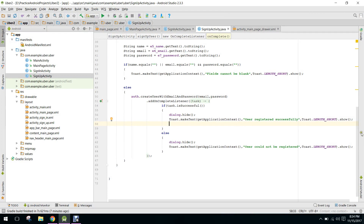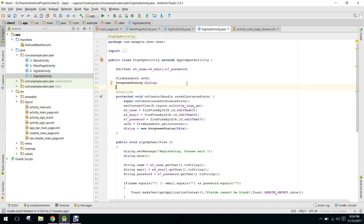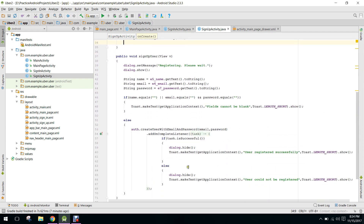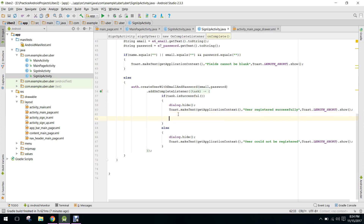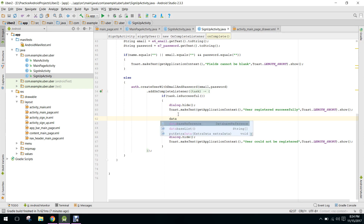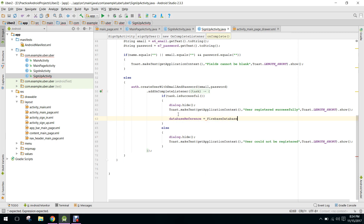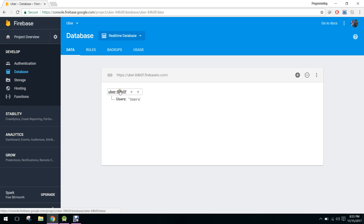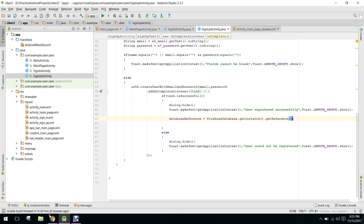Now we need to initialize the Firebase database reference. We will initialize it when the user is registered and authenticated. To do so, we use: DatabaseReference = FirebaseDatabase.getInstance().getReference(). We now have the reference to the users node, so we say .child and pass in 'users' to navigate into the users node.